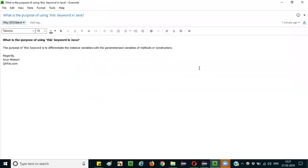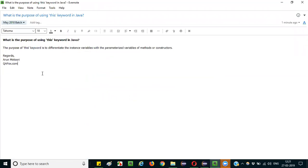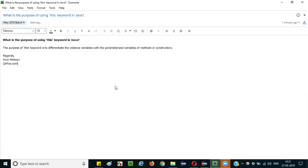At a high level, you can directly state this answer in an interview: the purpose of the 'this' keyword is to differentiate instance variables from the parameterized variables of methods or constructors. To add more value, you can take paper from the interviewer, write the code, and explain in your own terms as I demonstrated. This will add a lot of confidence to your answer. Thank you!